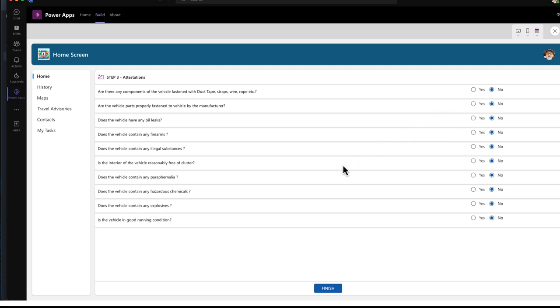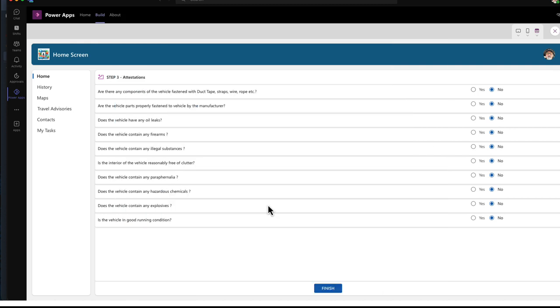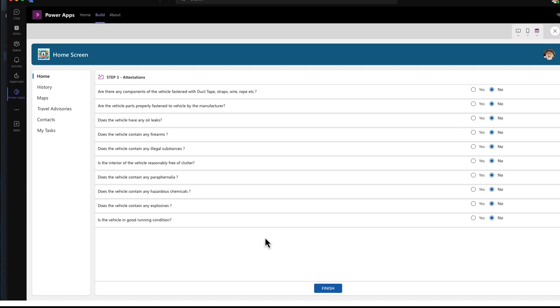Now if you remember in Microsoft, in the design video, or laying out the entity diagram, there is an attestation table and a classifications table. I have set the items here. I use a filter function to only show the questions from that attestation table that relate to parking requests.